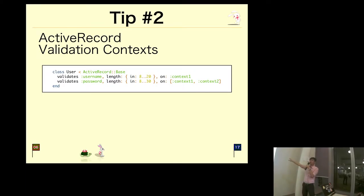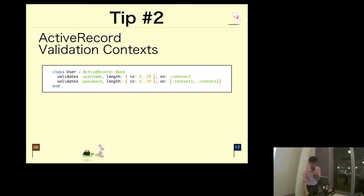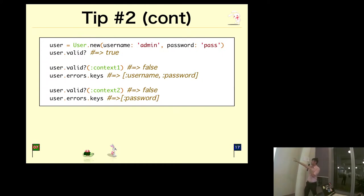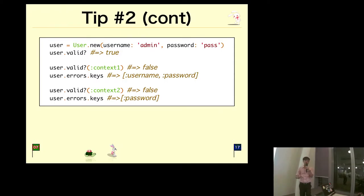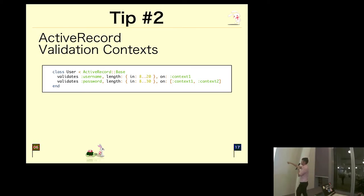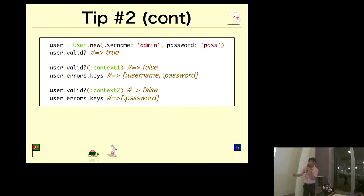This is an example. As you can see, the username and password are actually less than eight characters, but when I call dot valid?, it returns true because in the previous slide I specified that those validation rules are on context one and the second one should be effective on contexts one and two. If you don't specify context, it's valid, but you can pass in context one and it will say both username and password are not valid. You can pass in context two and it will say password is not valid.